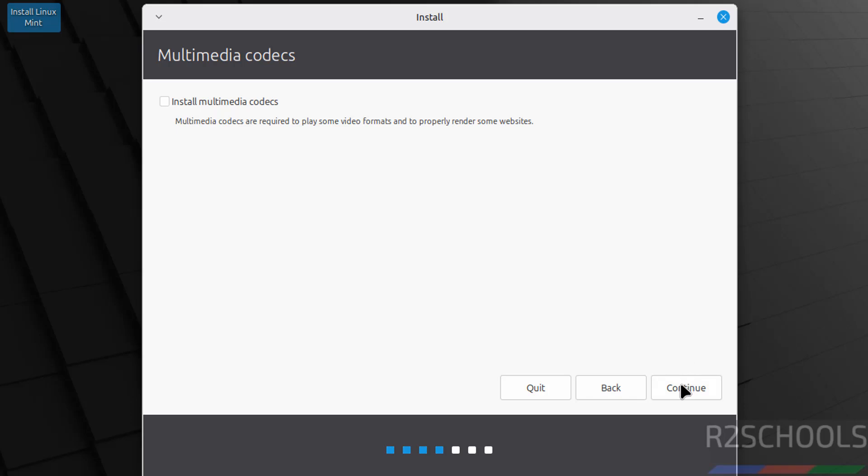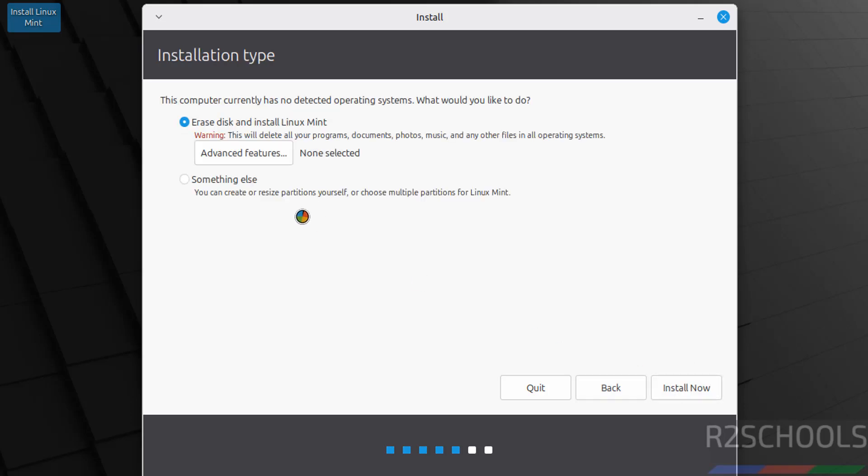I don't want to, so click on Continue. This is a fresh installation, so select 'Erase disk and install Linux Mint,' then click on Install Now. This is just confirmation, click on Continue.